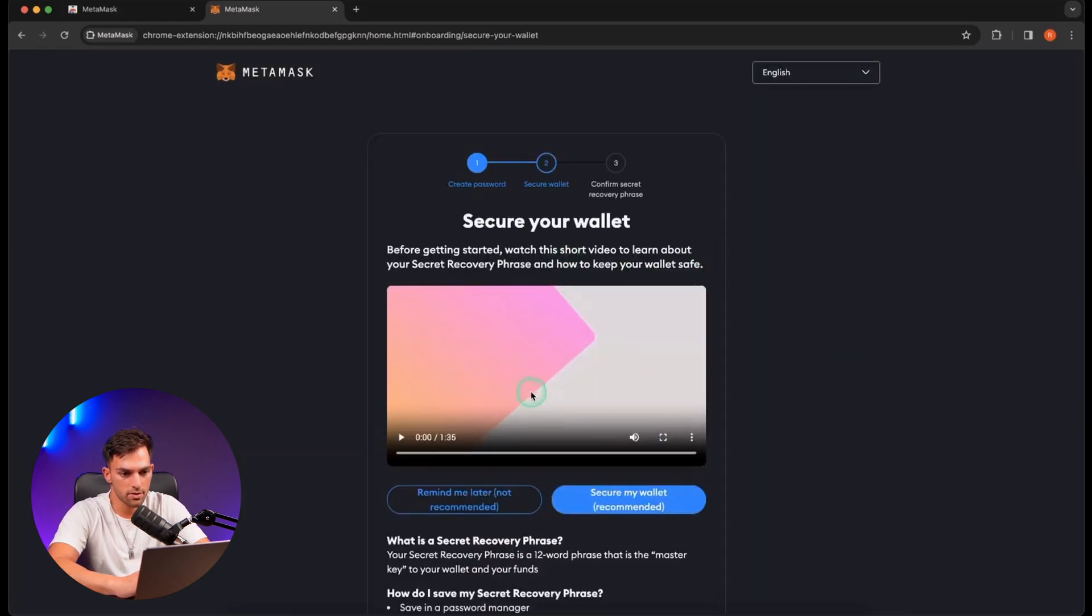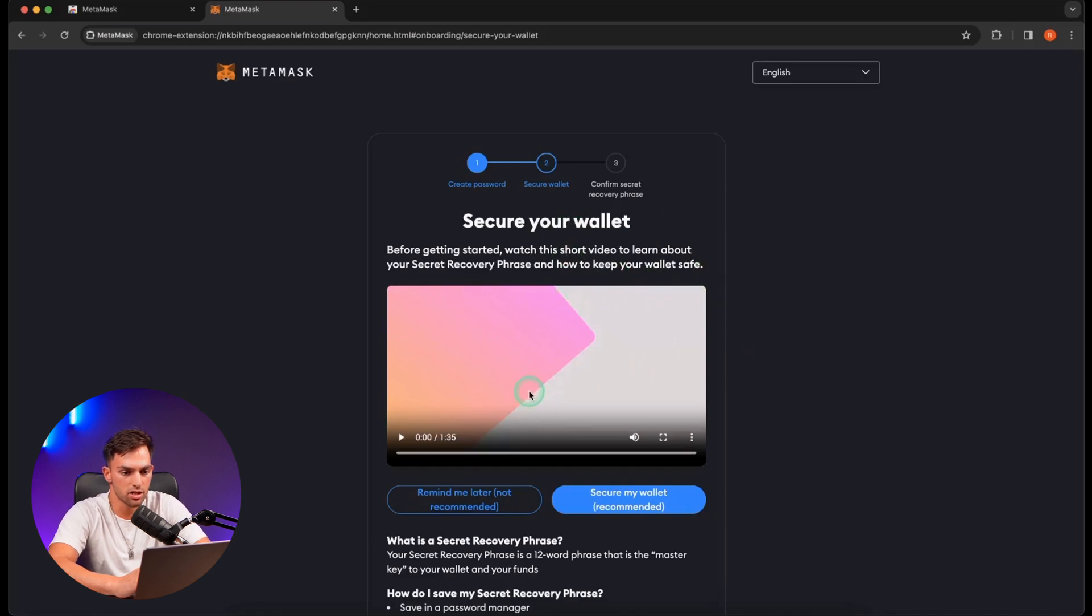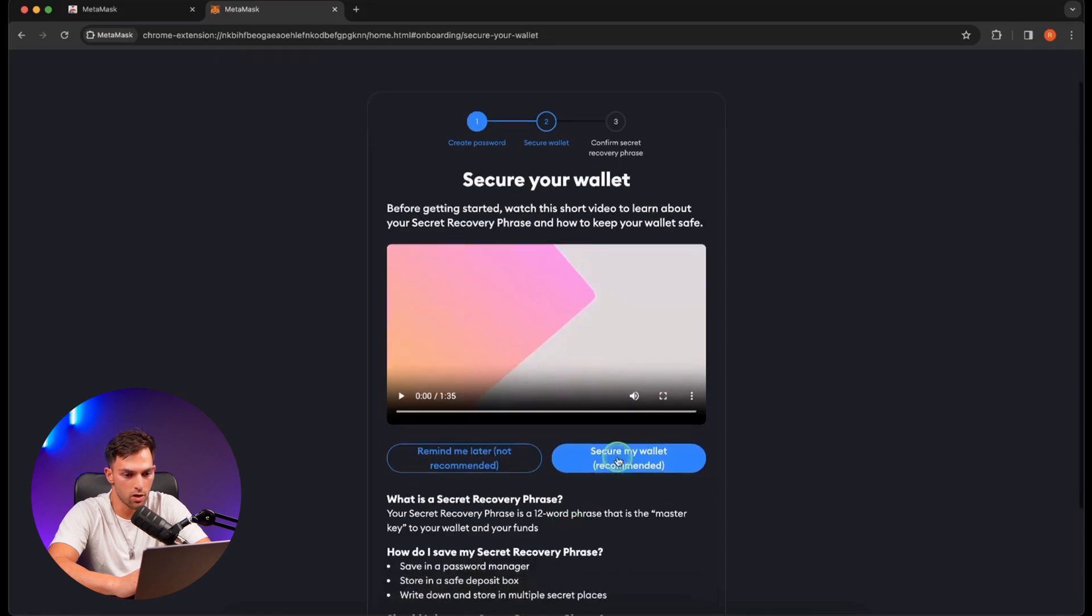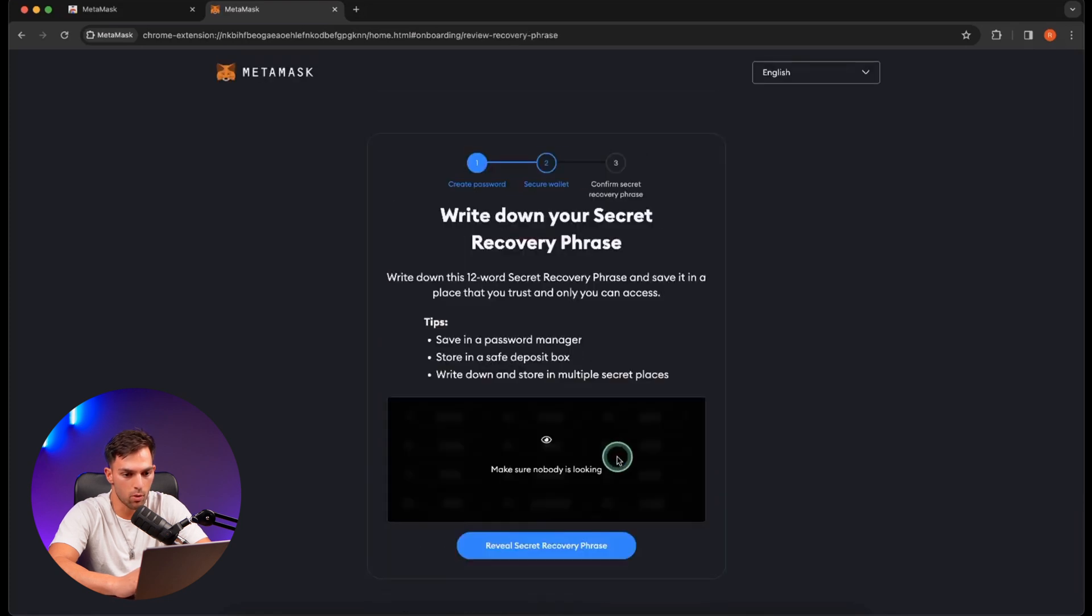So then it comes to this page which explains what a secret recovery phrase is. Basically just a 12-word phrase that allows you to access your wallet. So we're going to go with secure my wallet.